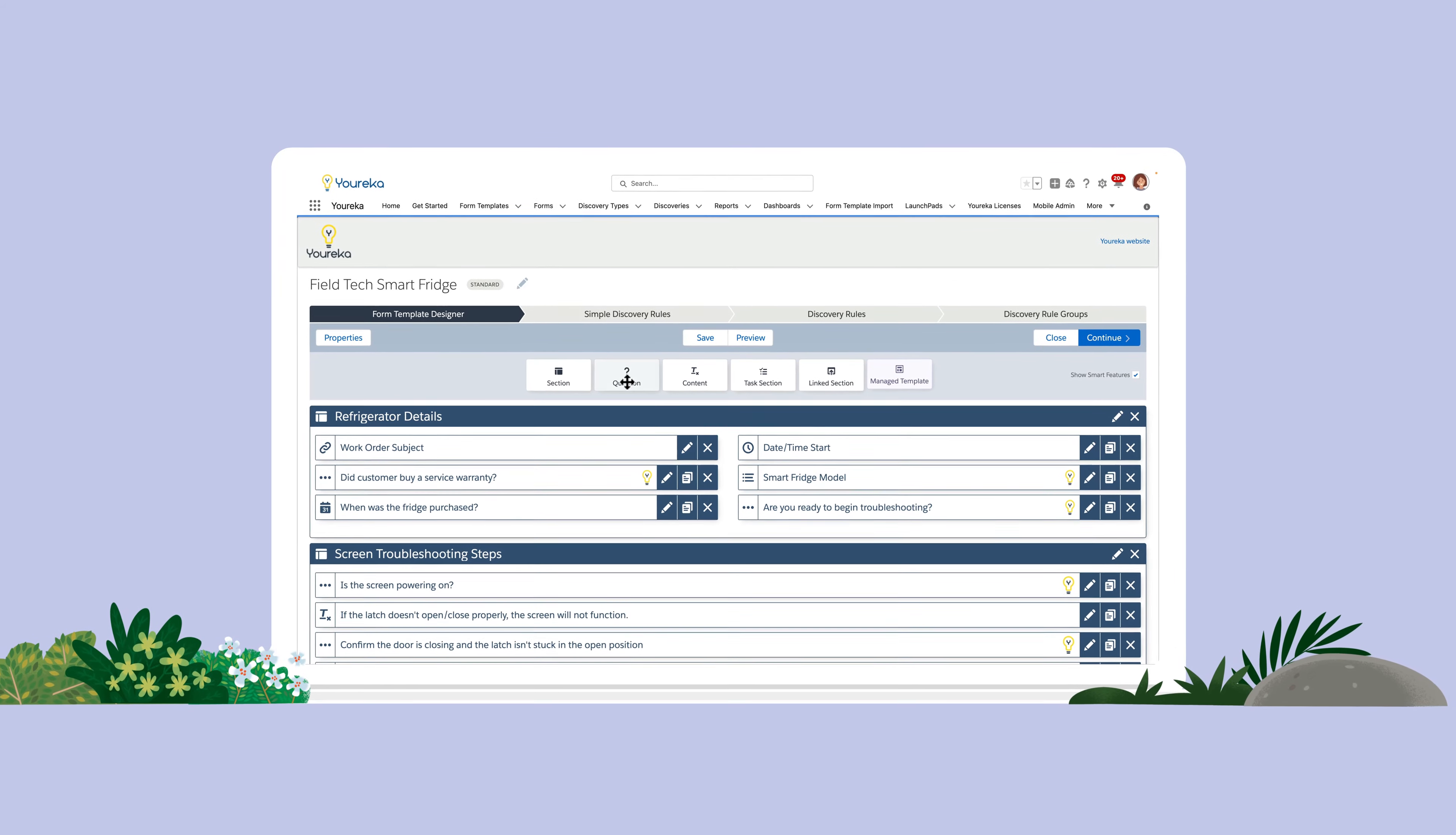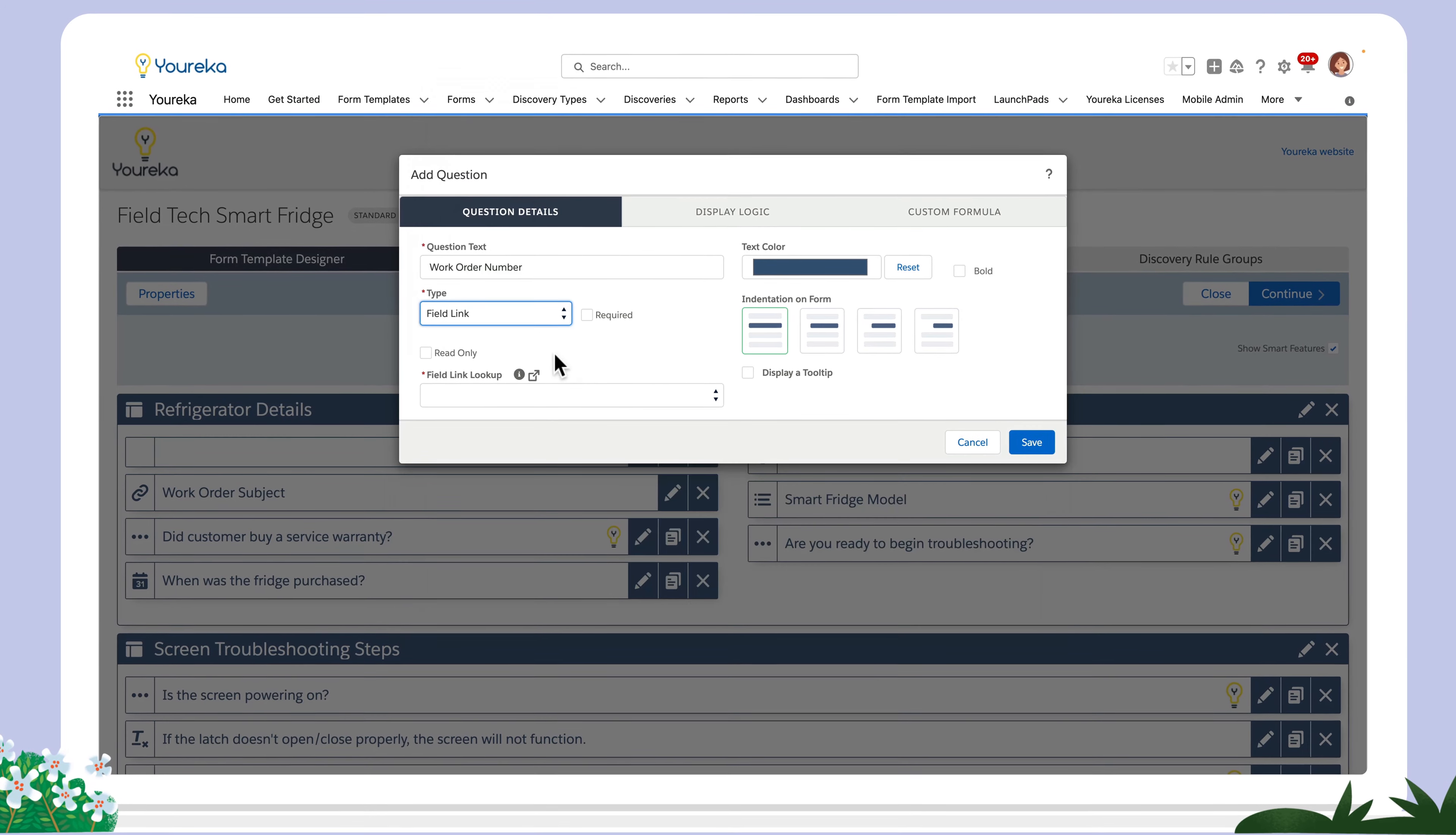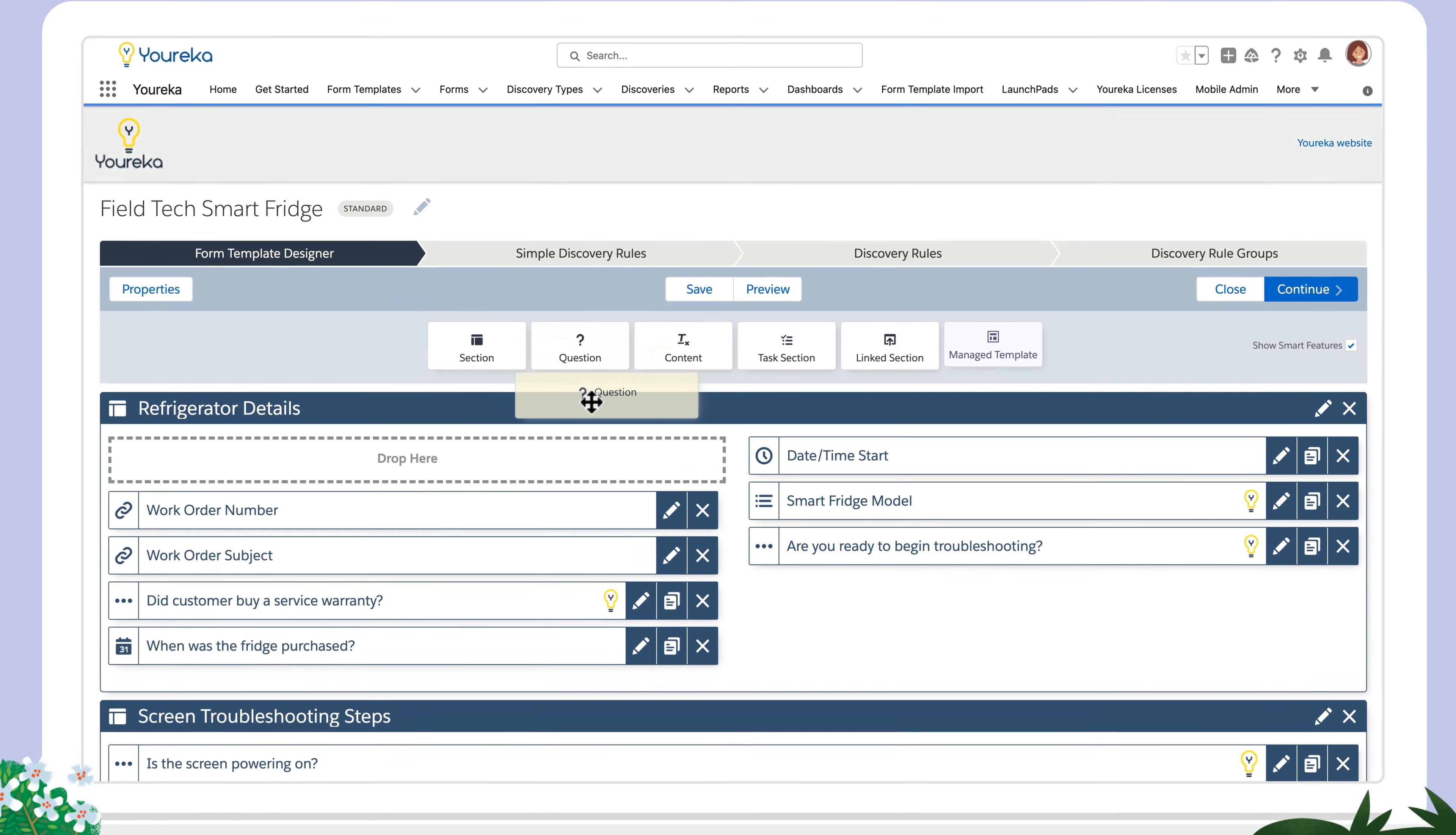Administering Eureka is a breeze. Configure your own templates using drag-and-drop tools to create dynamic forms, guided next steps, and actionable discoveries.